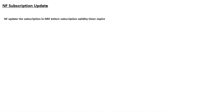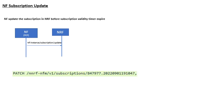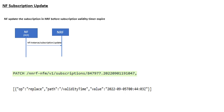If the validity time is about to expire, the PCF will send a subscription update — an NF instance subscription update — to the NRF with the subscription ID and an updated validity time, so that NRF can update the validity time in its database and extend that particular subscription. Otherwise it will expire, and once expired, NRF will not send notifications to the PCF.